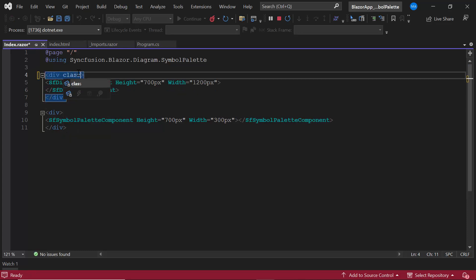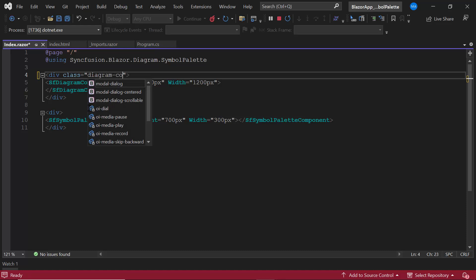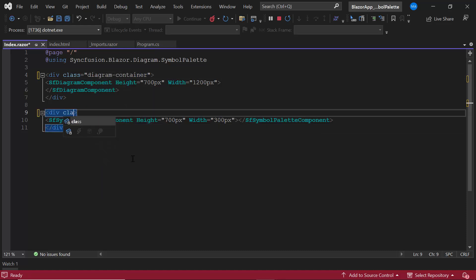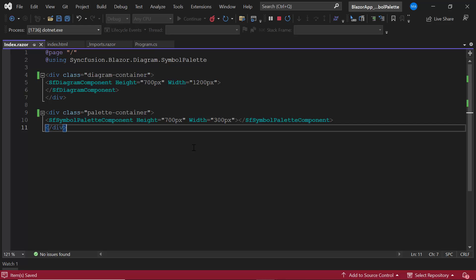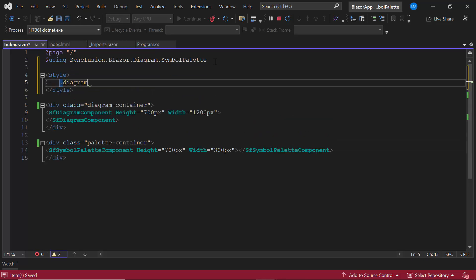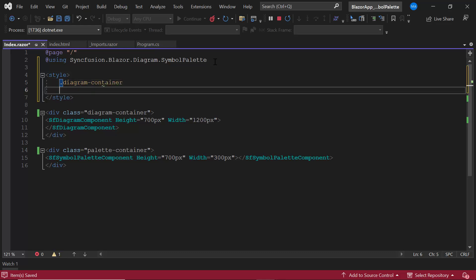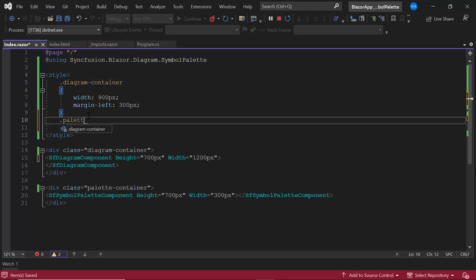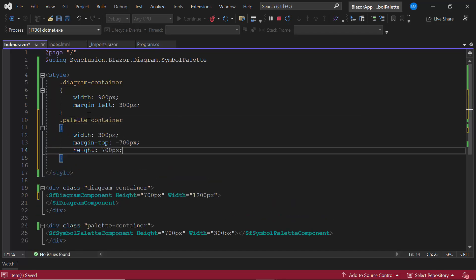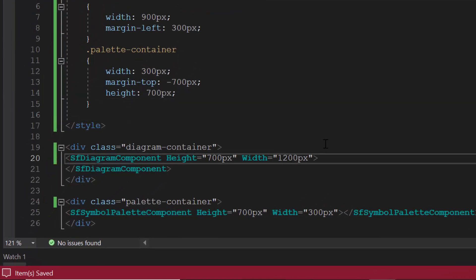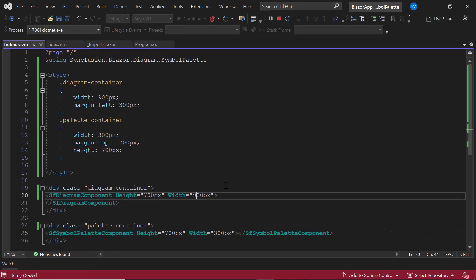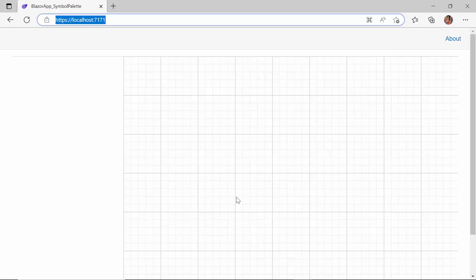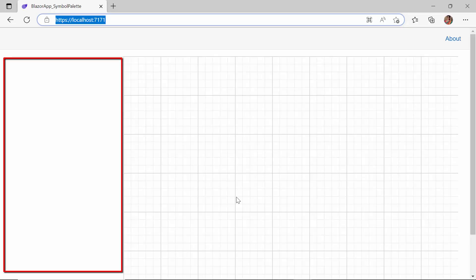I add class attributes to them and define those classes, applying the styles marginLeft and marginTop with appropriate values. I reduce the width of the diagram component to 900 pixels. The symbol palette component has been rendered with no symbols in it.